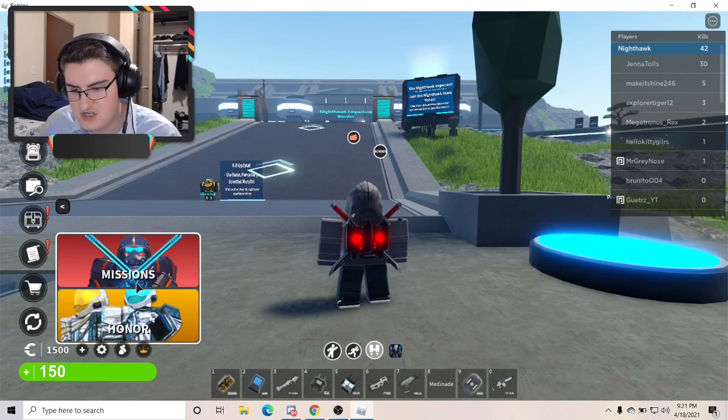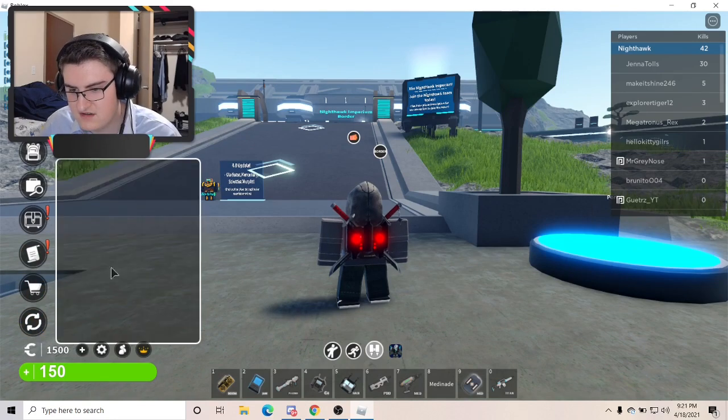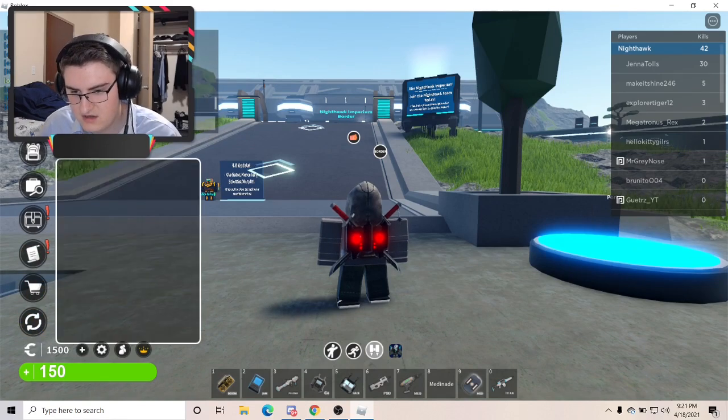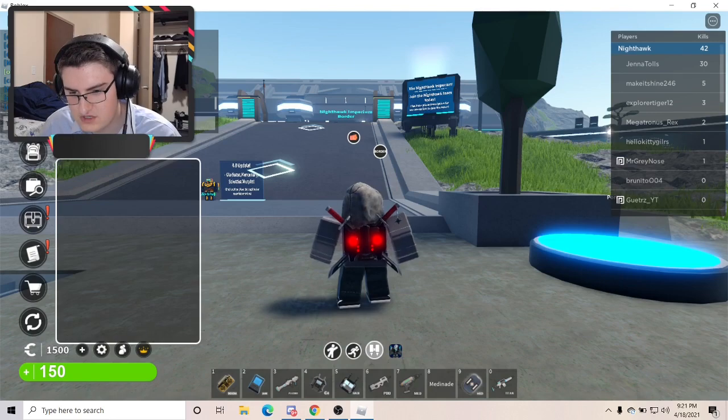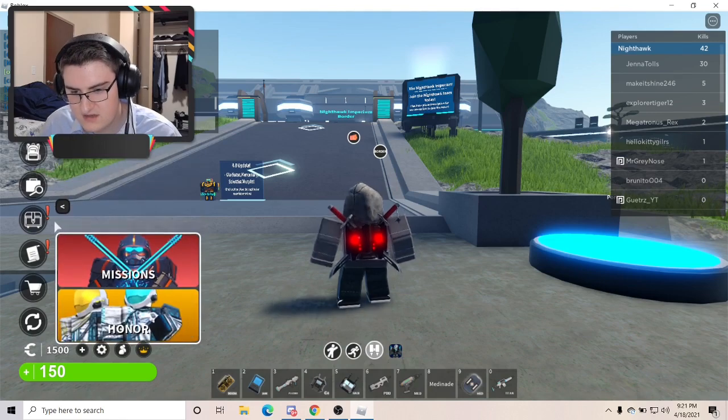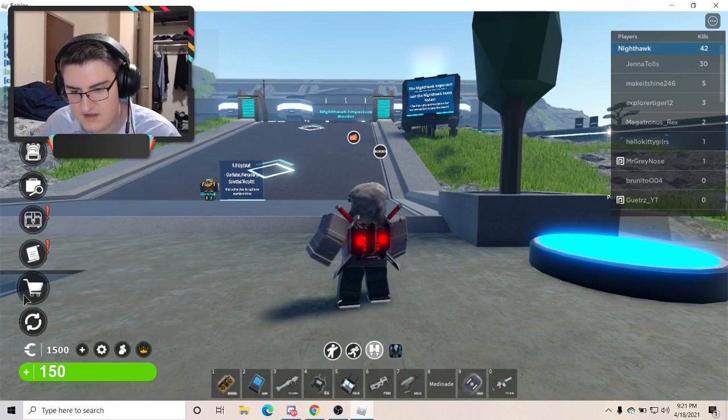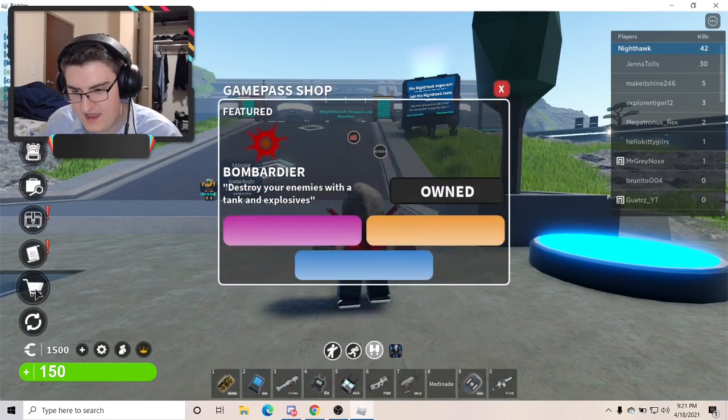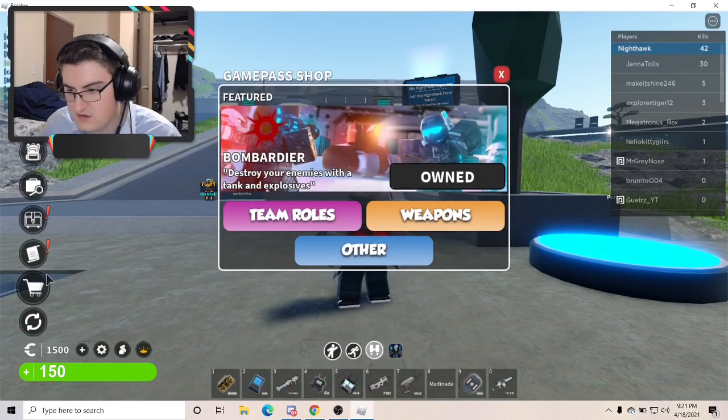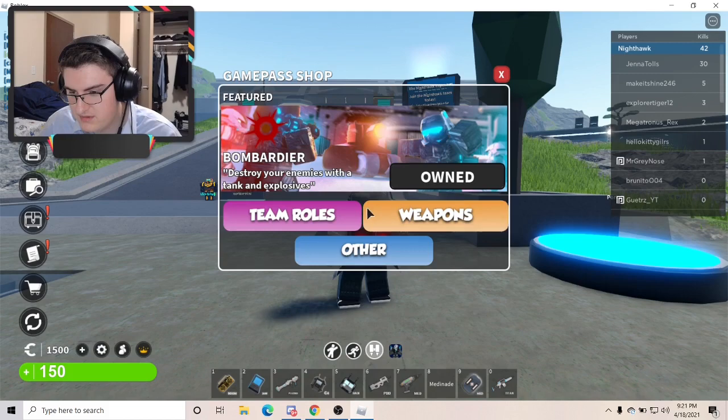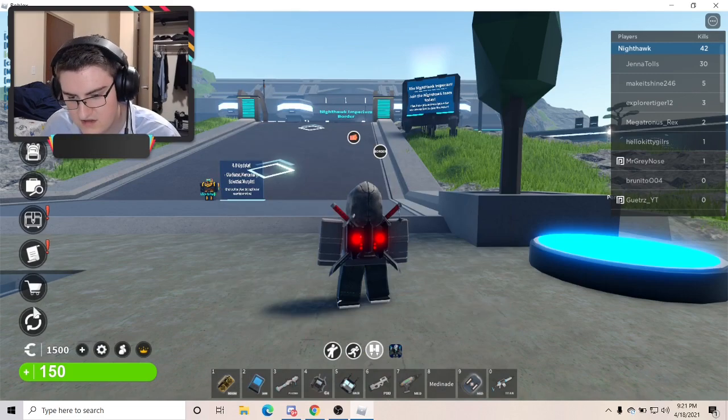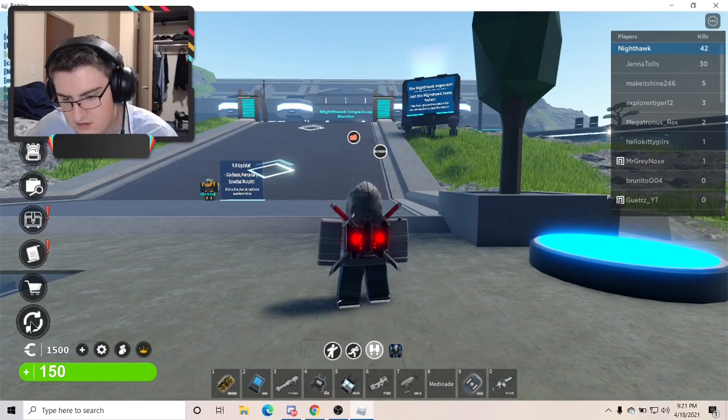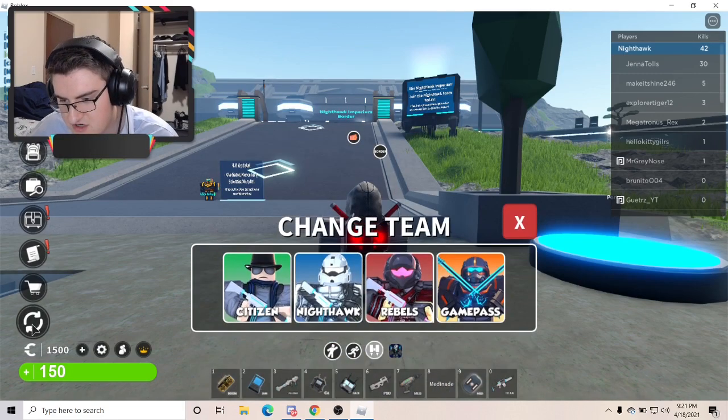We have missions, and honor, honor missions, and then regular missions, depending on what game pass you're on. And new shop, very interesting. And then new team changer. So, I'm really excited to show you guys this.